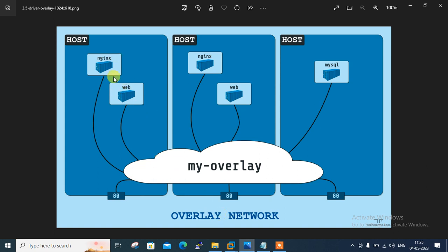Here's host one — this container wants to communicate with that one, and this container wants to communicate with that one. So we can configure the overlay network in the Docker cluster environment. I have already discussed how to deploy Docker Swarm on Linux. If you haven't seen that video, I request you to go to my Docker playlist and watch how to configure Docker Swarm on Linux. So guys, let's start the lab session.